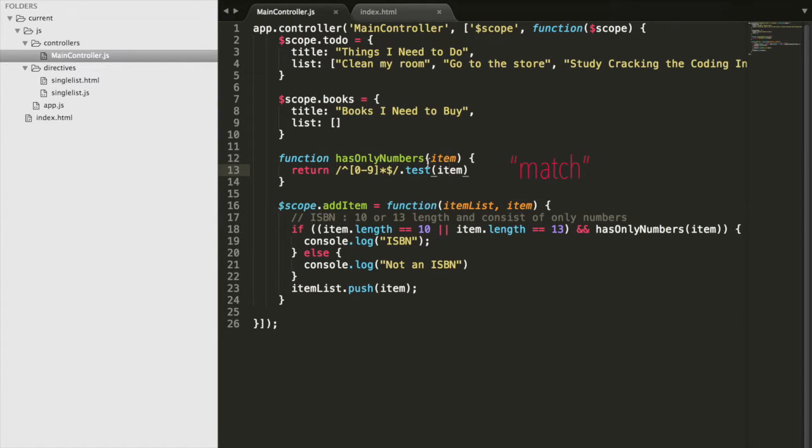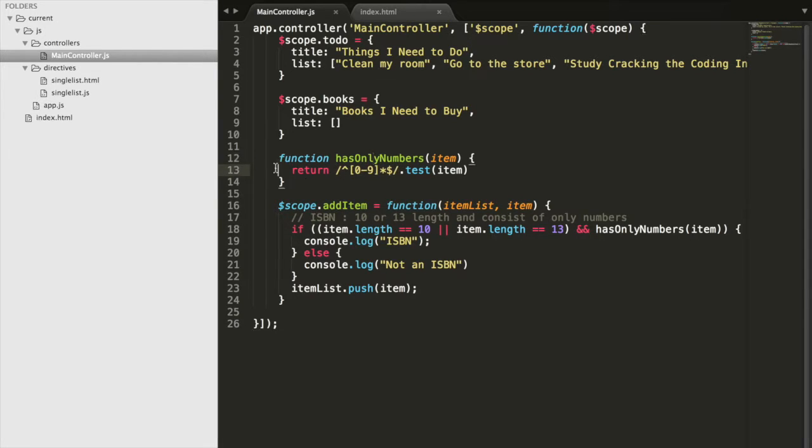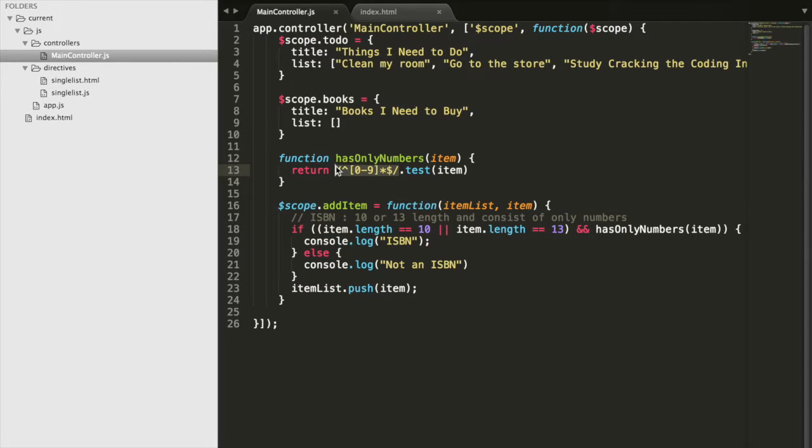Basically this is defining a set of rules, and if the item matches those set of rules and follows those set of rules, then this whole expression will return true. If item does not follow what this has set, then this whole expression will return false.